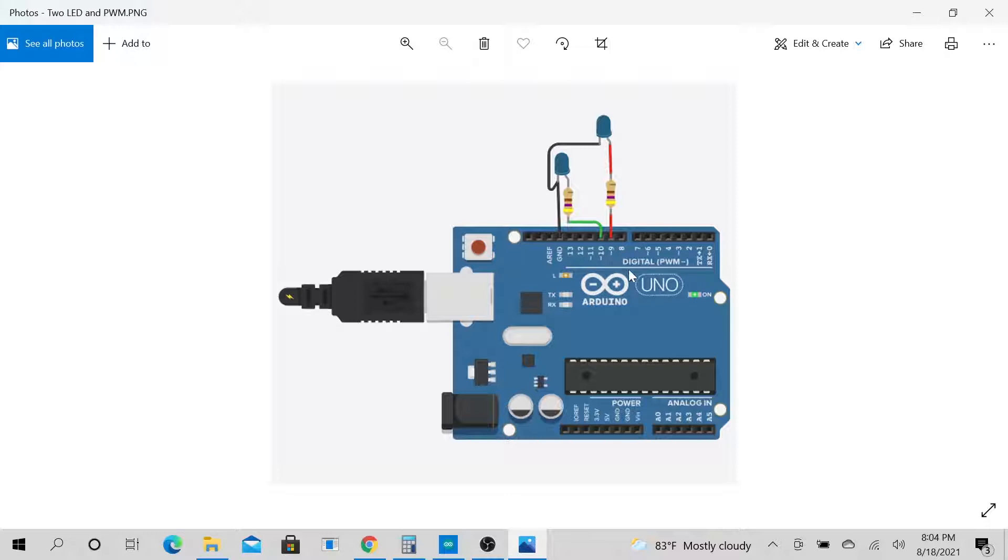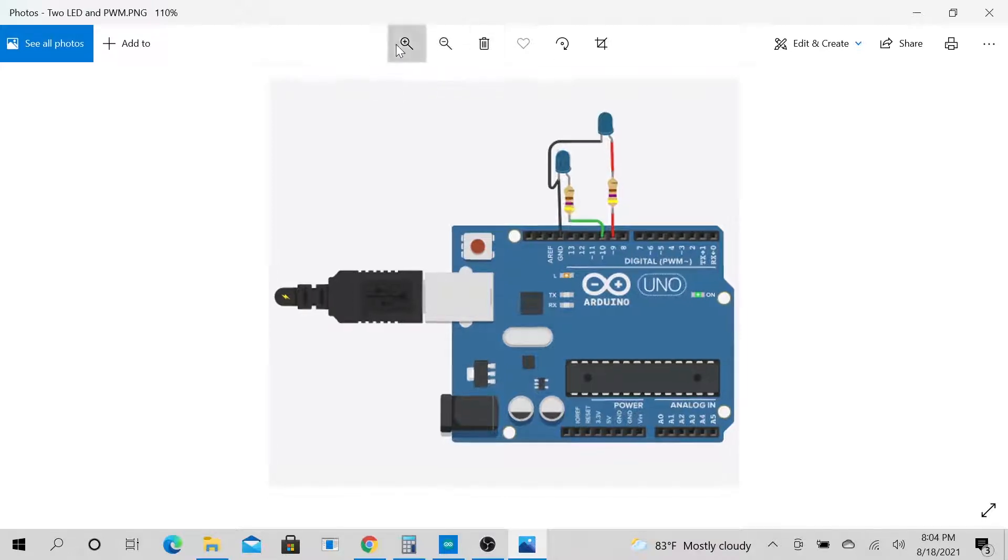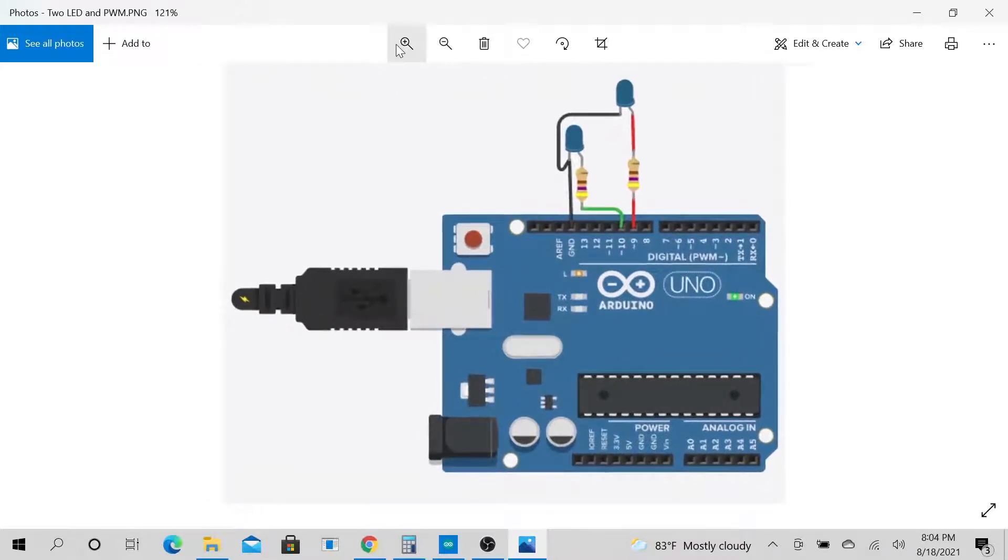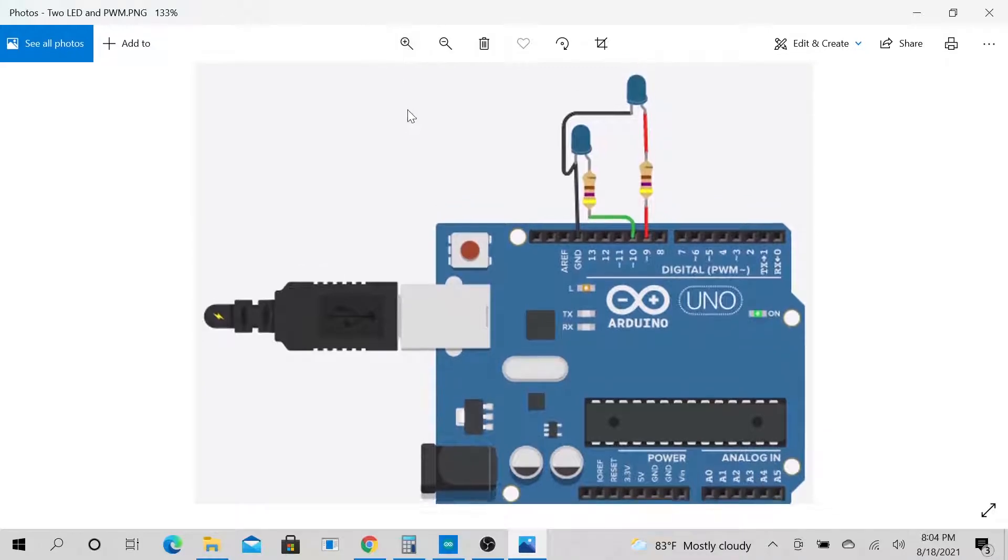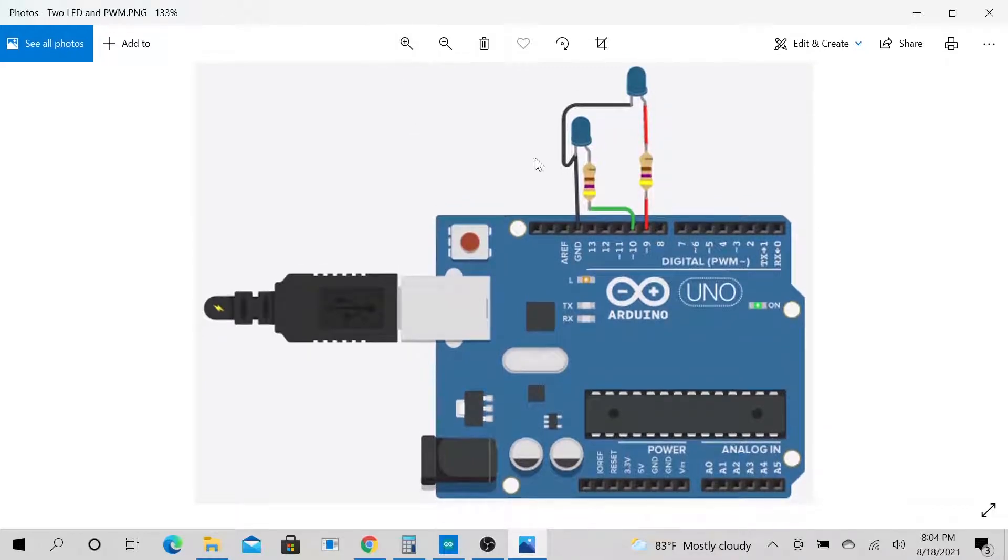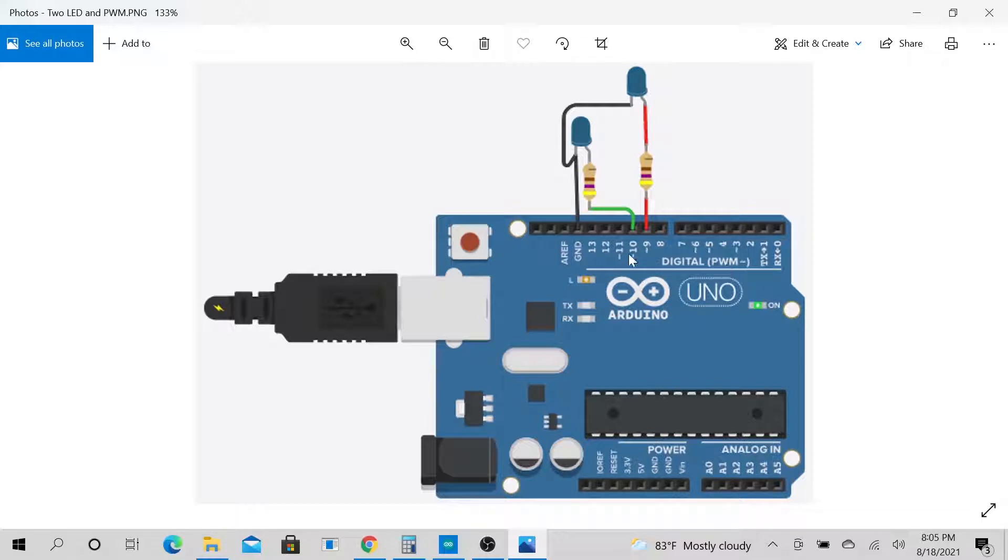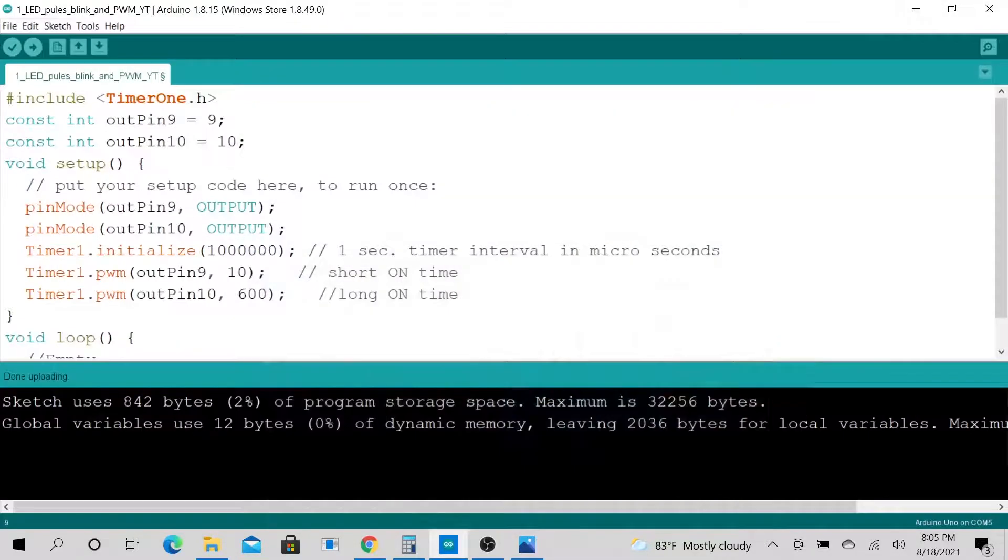These are actually two of the digital PWM pins. Right here, see, the Arduino actually says digital PWM. So we are using pin number nine and pin number ten. Make sense. If you hook your schematics like this...